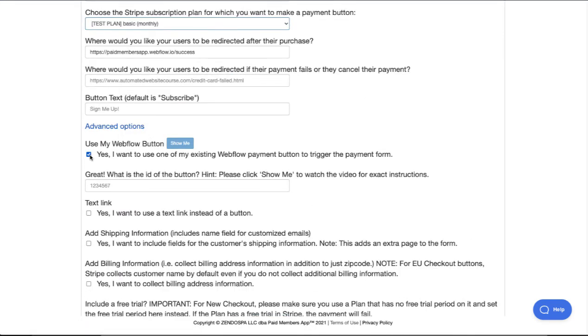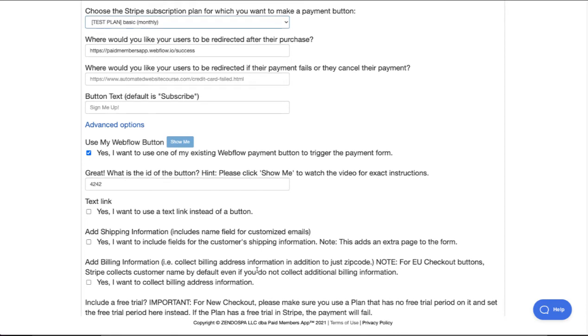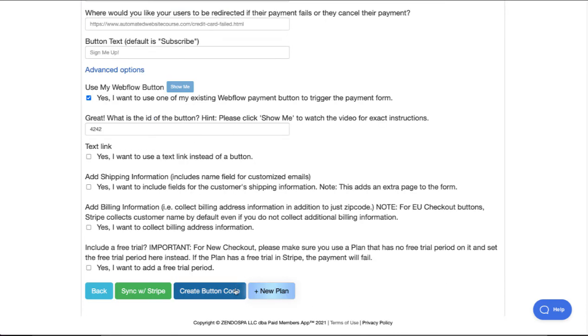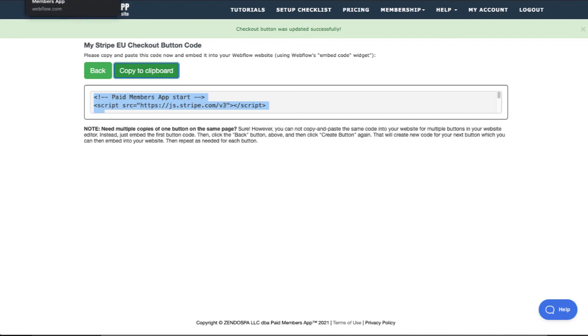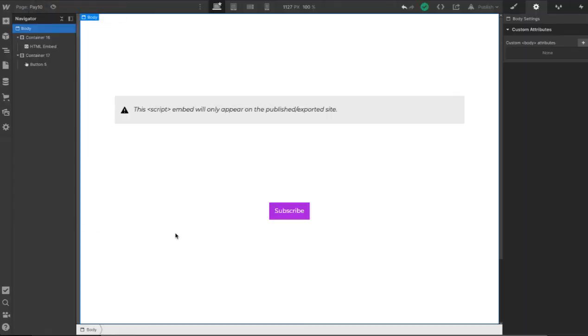Use my Webflow button and then we just ask you for the ID. So just make sure that the ID here matches exactly the ID that you pasted into Webflow. Click create button code. Copy the code and go back to your Webflow site.